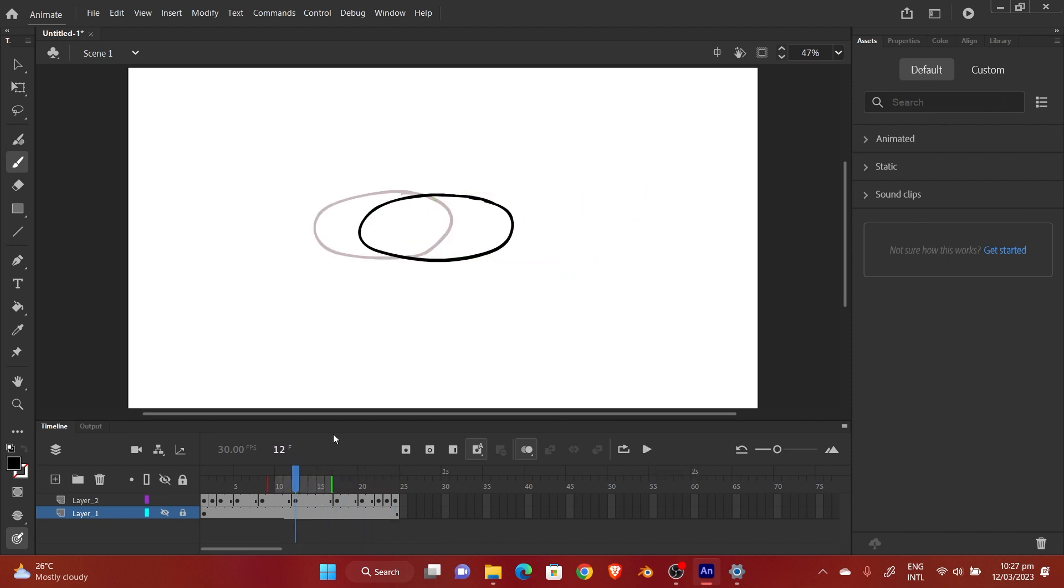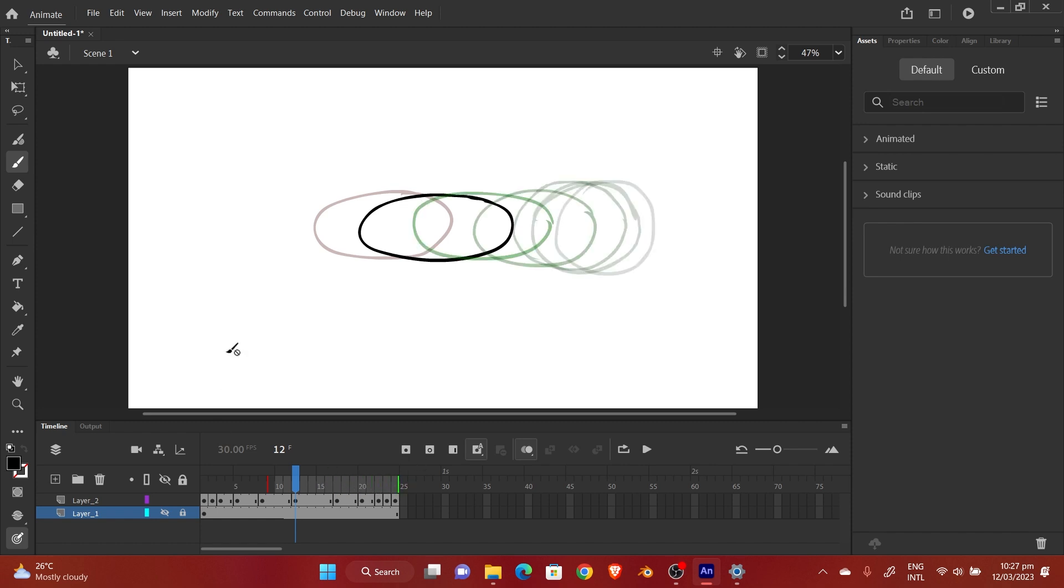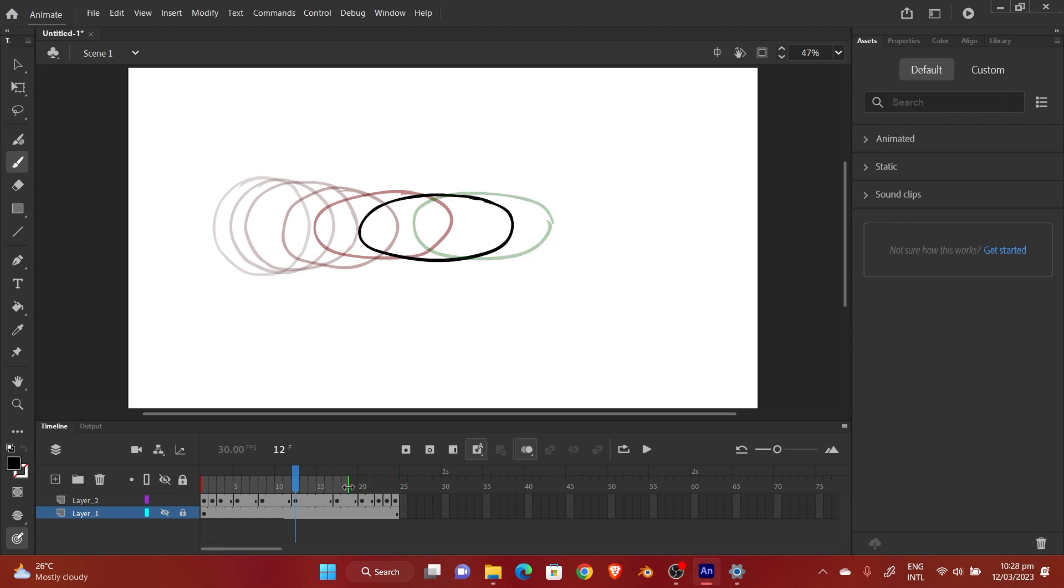Basically the onion skin is just helping me to see the previous frames and the next frames depending on how long my range is going to be. If I stretch it all the way to the end, you can see all the next frames, and when I stretch all the way to the back, you see all the previous frames. That's basically how the onion skin works. It's just a reference to aid in the drawing of new frames.